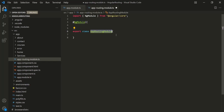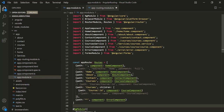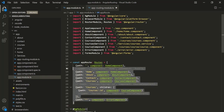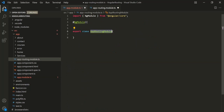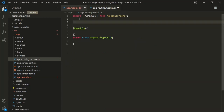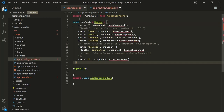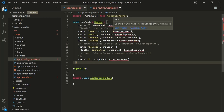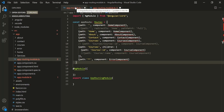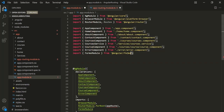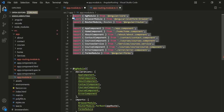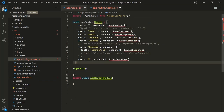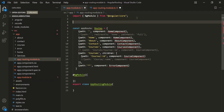Now we need to define our routes inside this file. So I am going to the app modules file and from here I will cut this routes array and use it inside this app routing module. Before the NgModule, let's define our routes. We also need to include all the required imports, so I will go back to the app modules file and copy all these imports.